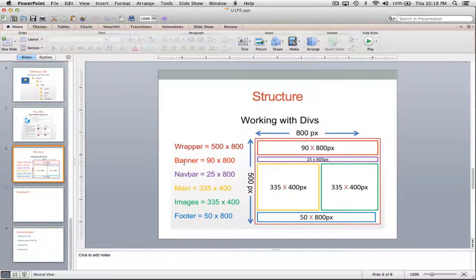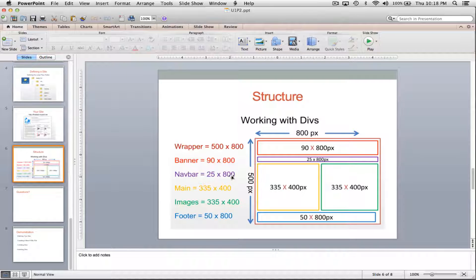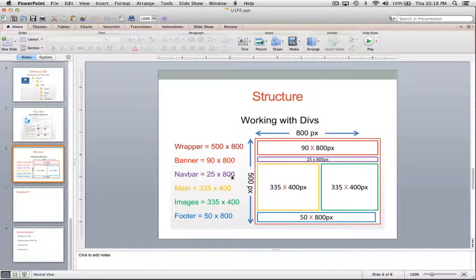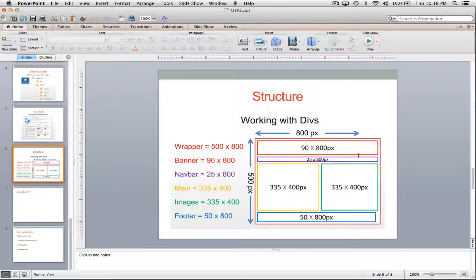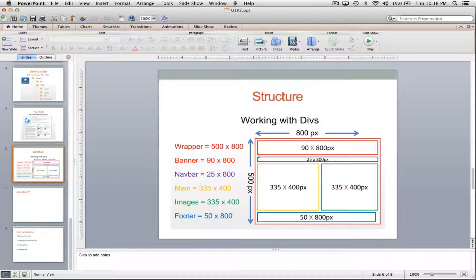So what I'm going to do is add this banner—or excuse me, this nav bar. It's in purple right here, and it's going to be 25 by 800 pixels. So I'm going to add that purple box right underneath the banner.